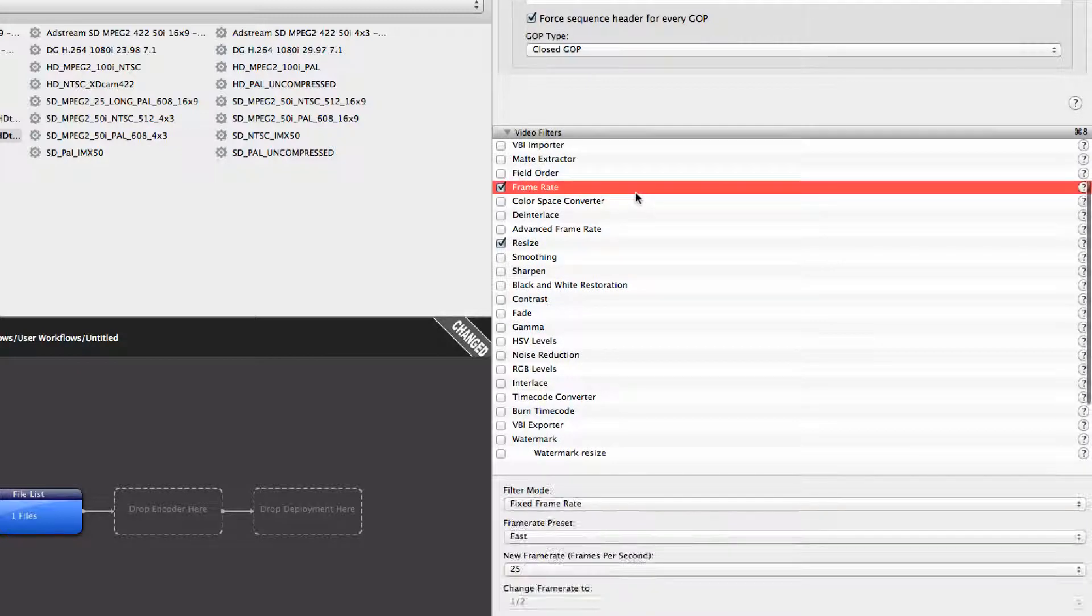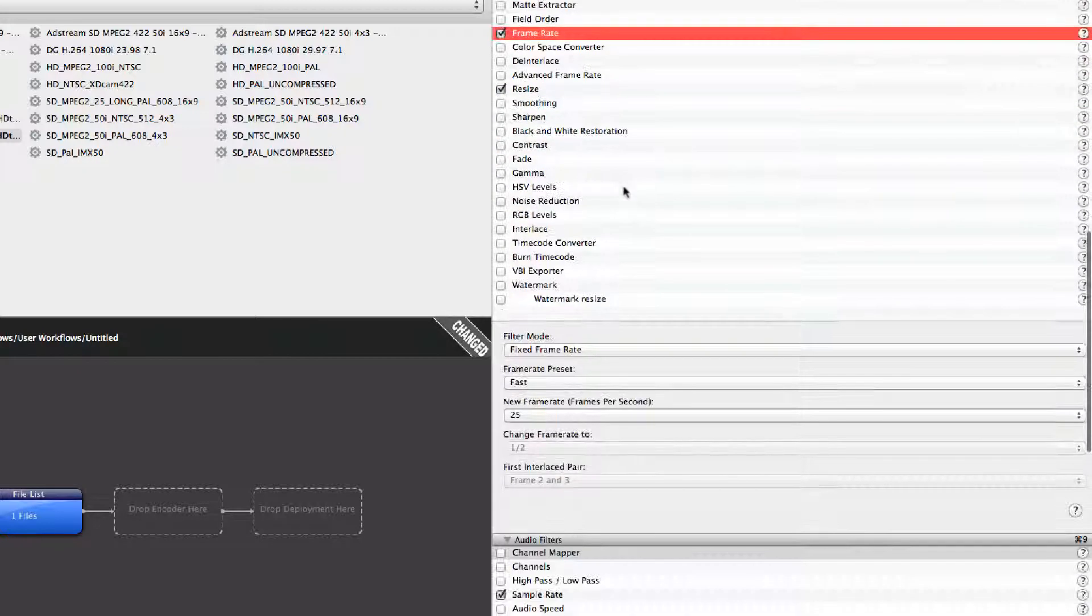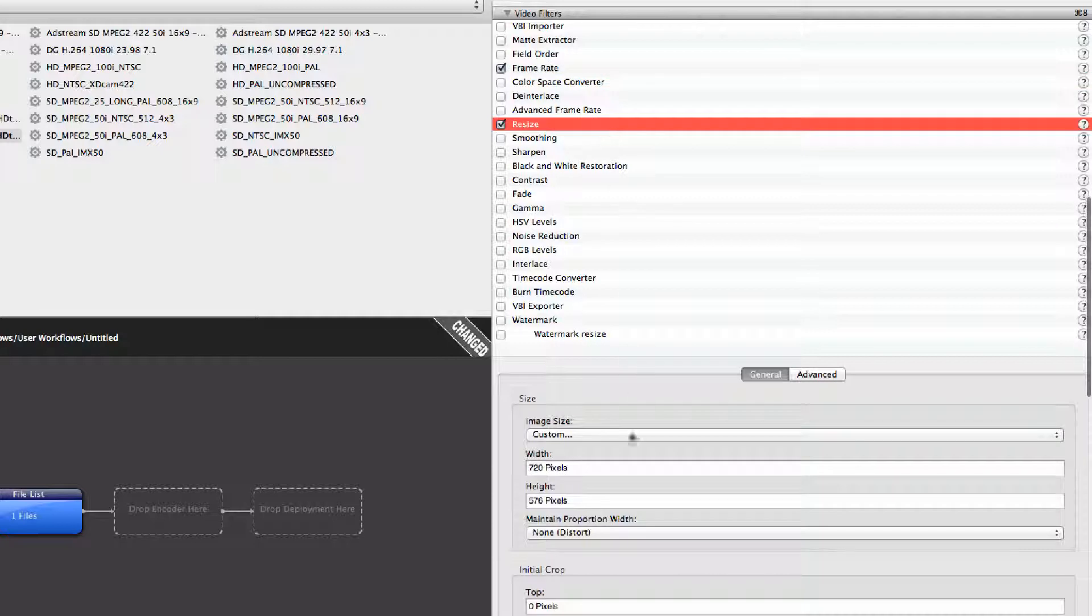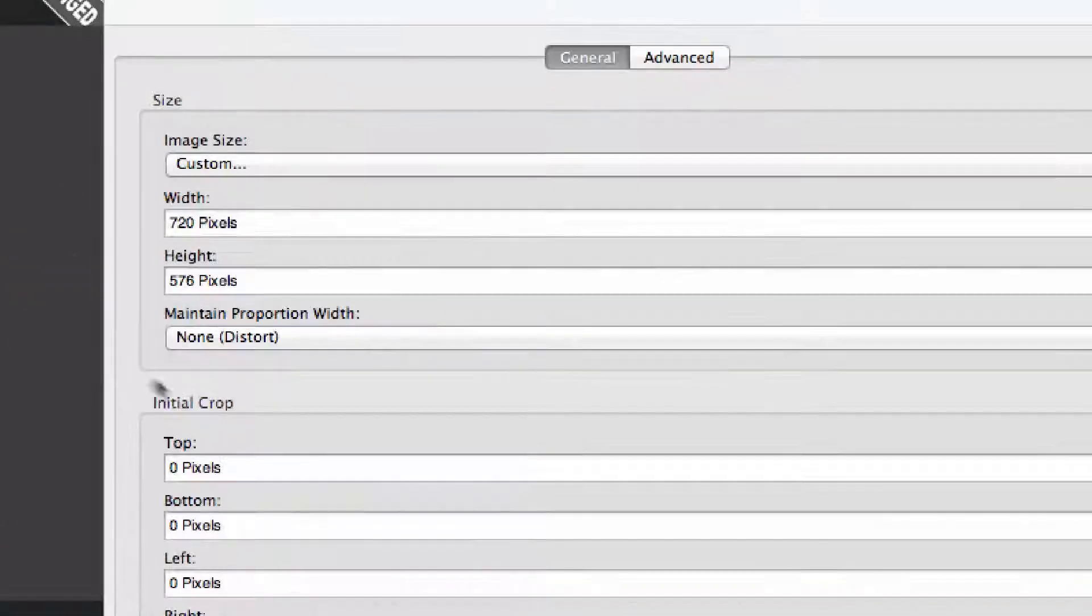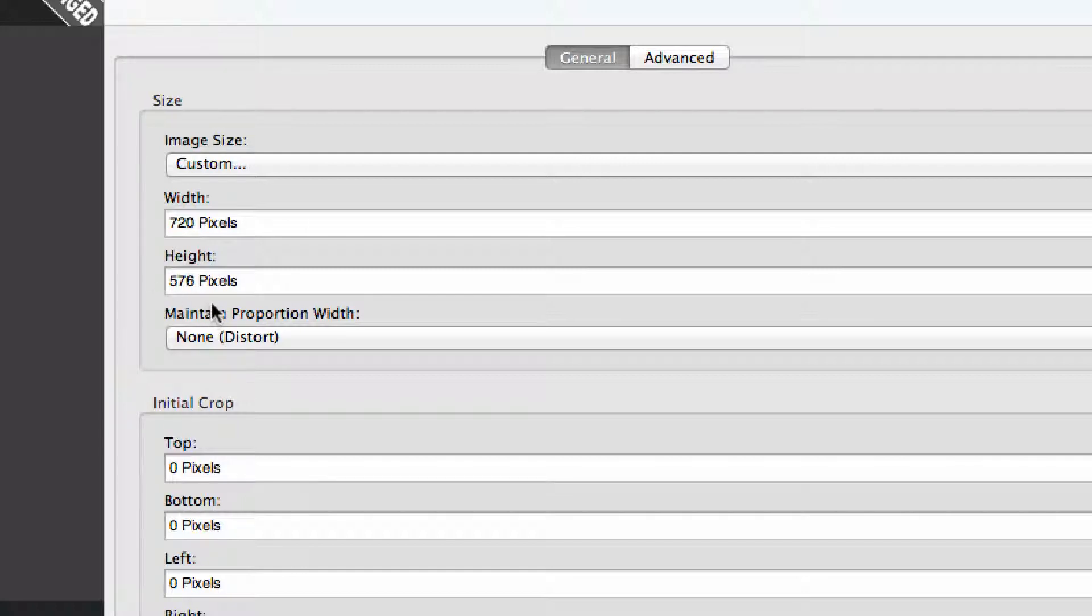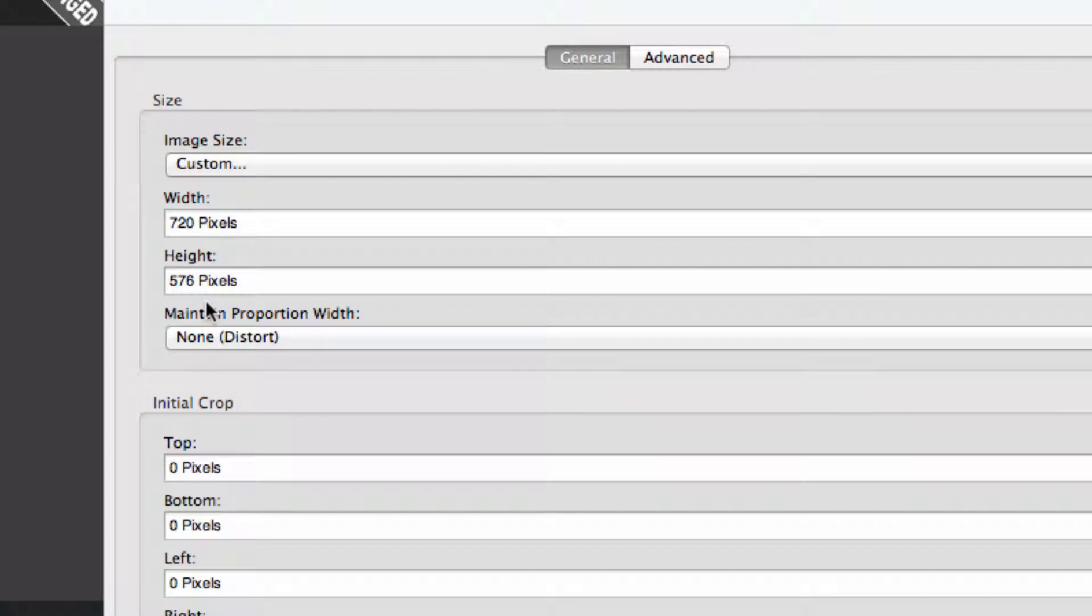Let's look at General and go down to this section. We've selected the frame rate at 25 frames per second. The resize is where confusion can set in. We're doing 720 by 576. If we do 720 by 608, it will actually letterbox it or may not even encode because it's not a standard format.